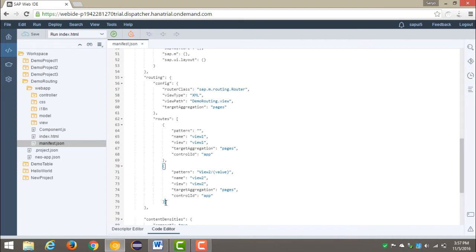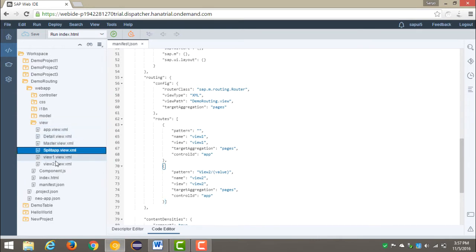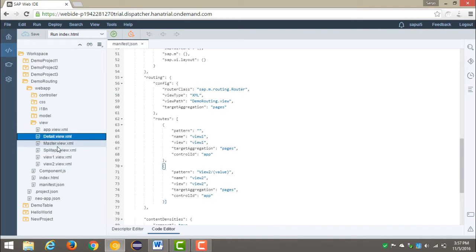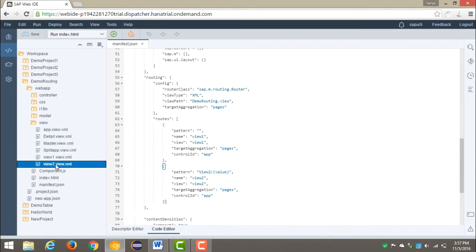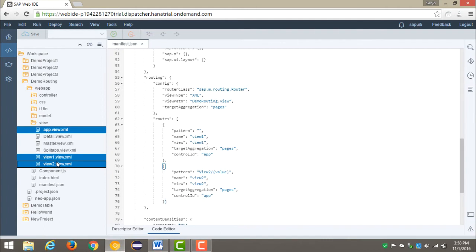We would require two additional views — one is master view and the other one is detail view. Apart from this, we will also need a root view that we will name as split app. I have already created the split app, the master view, and the detail view. Previously, view 1 and view 2 had one root view — the app view. In this application, we need a split application, so we have created this split app which is also a root view, and it would contain one master view and one detail view.